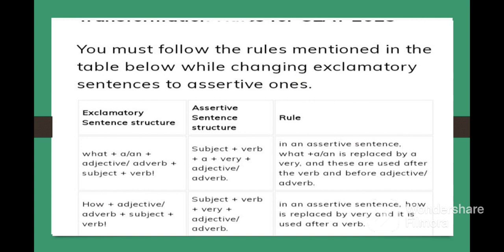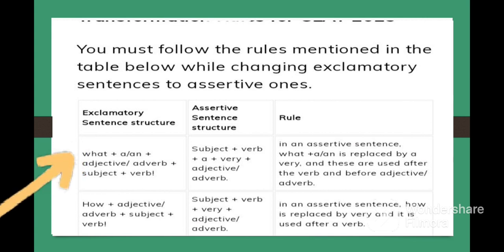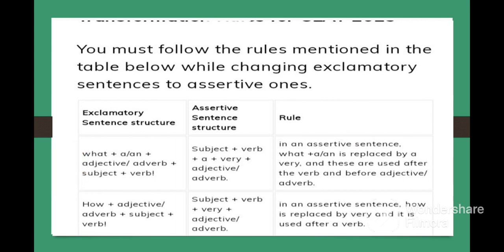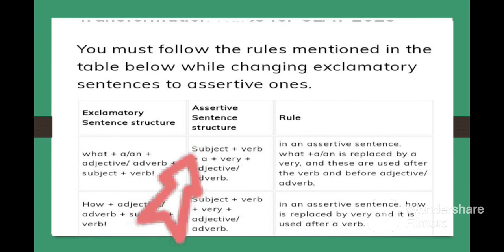Now let us come to the rules for transforming exclamatory sentences into assertive sentences. Rule 1: If the exclamatory sentence starts with 'What + article (a or an) + adjective or adverb + subject + verb,' then in the assertive sentence we will get: subject + verb + a + very + adjective or adverb.